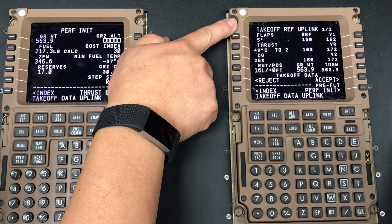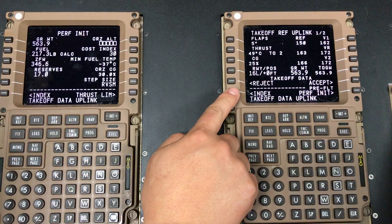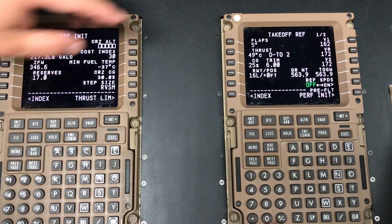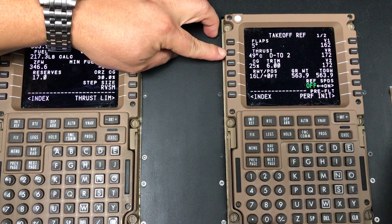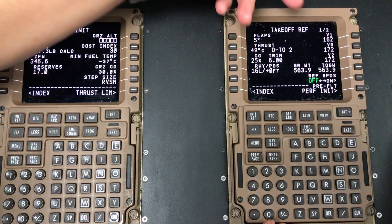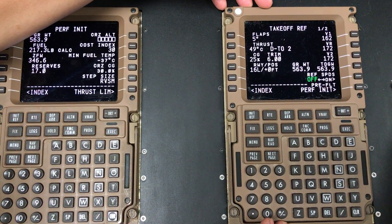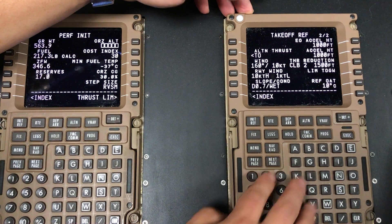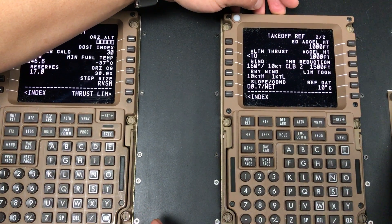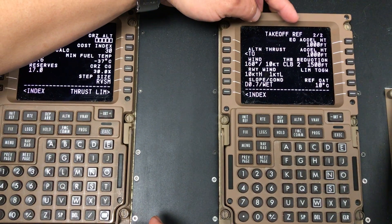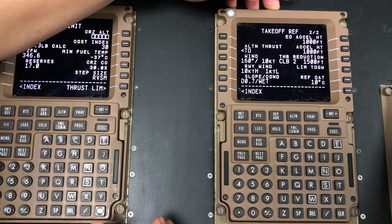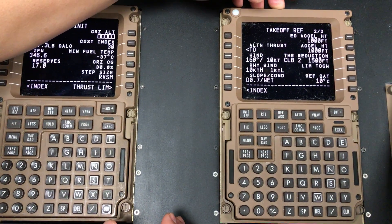On the takeoff reference page, page 1 — again you have reject or accept. Go ahead and accept. It has now applied Takeoff 2 / Climb 2 with assumed temperature 49 and flaps 5. Your V-speeds are 162, 172, 172. On page 2, our new standard takeoff profile will be NADP2, which sets engine-out minimum height at 1,000 feet, normal acceleration height at 1,000 feet, and thrust reduction at 1,500 feet.